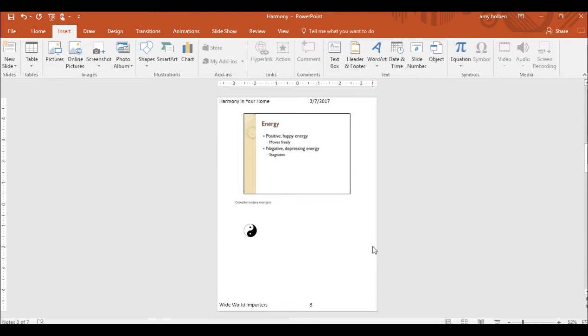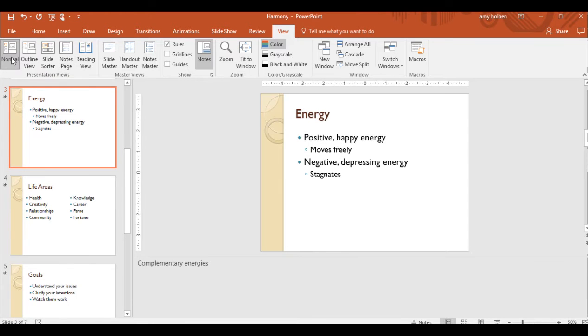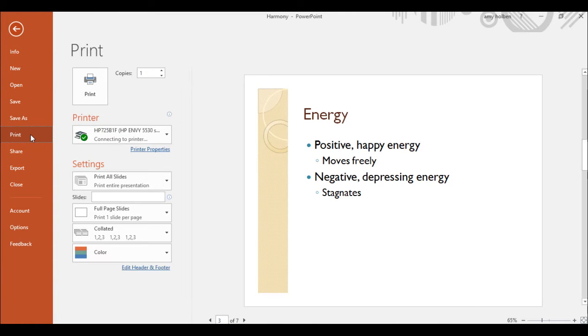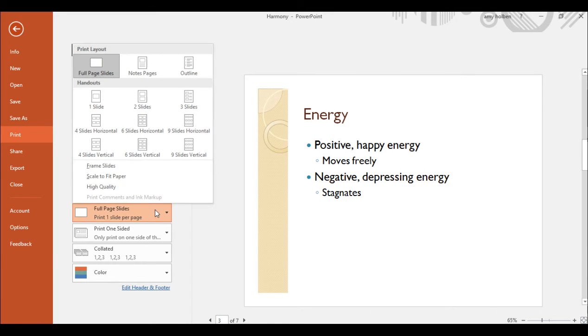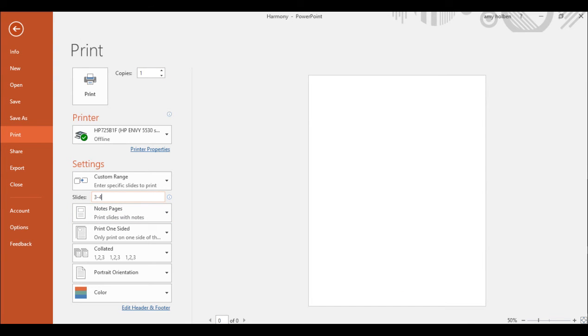Finally, let's print speaker notes for our own use and handouts for the audience. Step 39, switch to the normal view. Display the print page of the backstage view. Then in the settings area, click the full page slides button. And in the print layout area, click notes pages. Step 40, change the slide setting to 3 to 4. And then click the print button to print page 3 and 4 of the handouts.